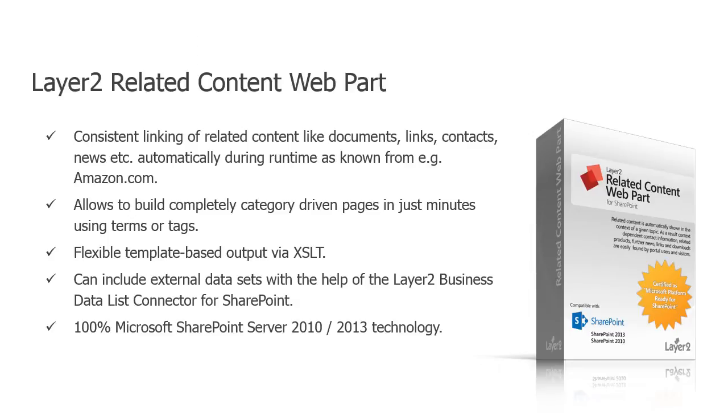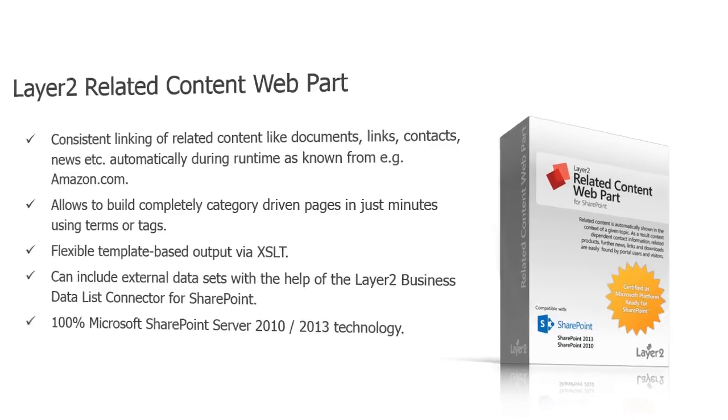It is possible to define content relationships in SharePoint 2010 or 2013 by categorizing content using centrally managed metadata. An automated and dynamic view of related content can be implemented with the Layer 2 related content web part for SharePoint 2010 or 2013 as a modern search-driven application.